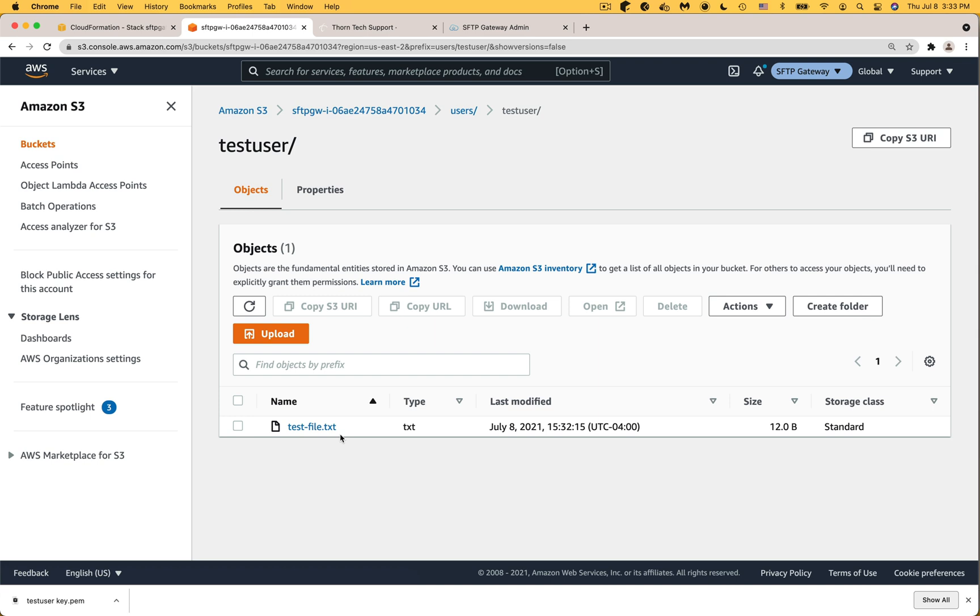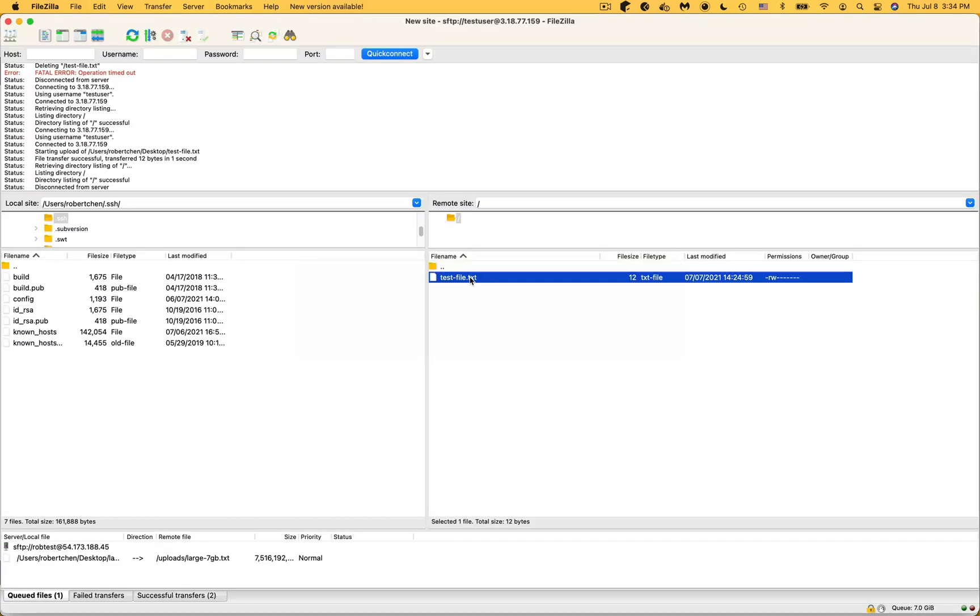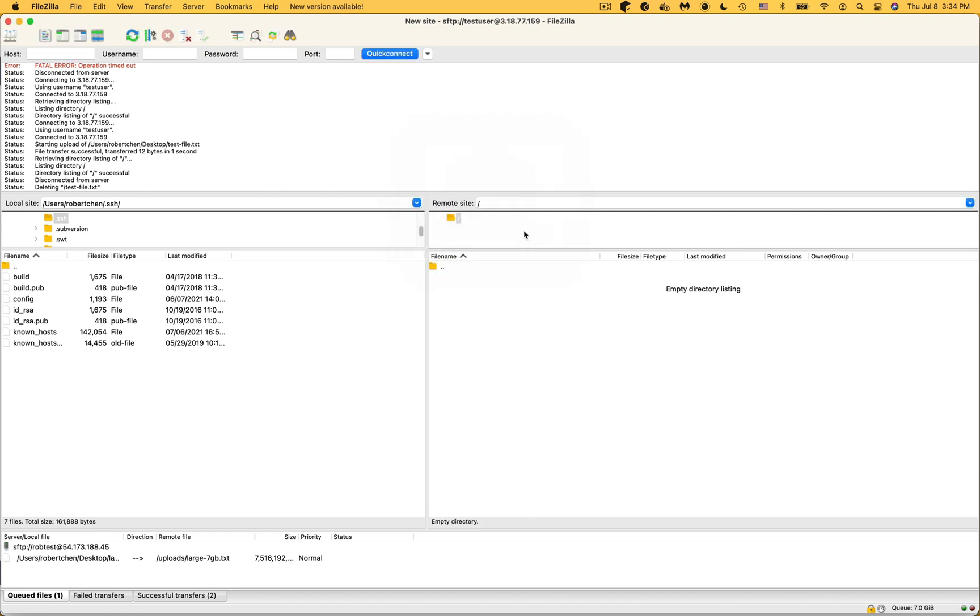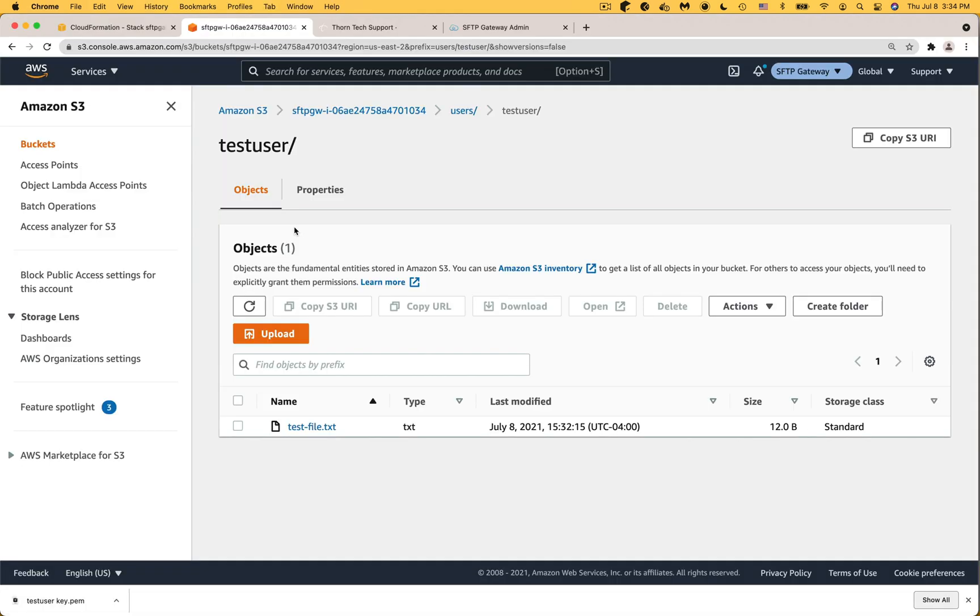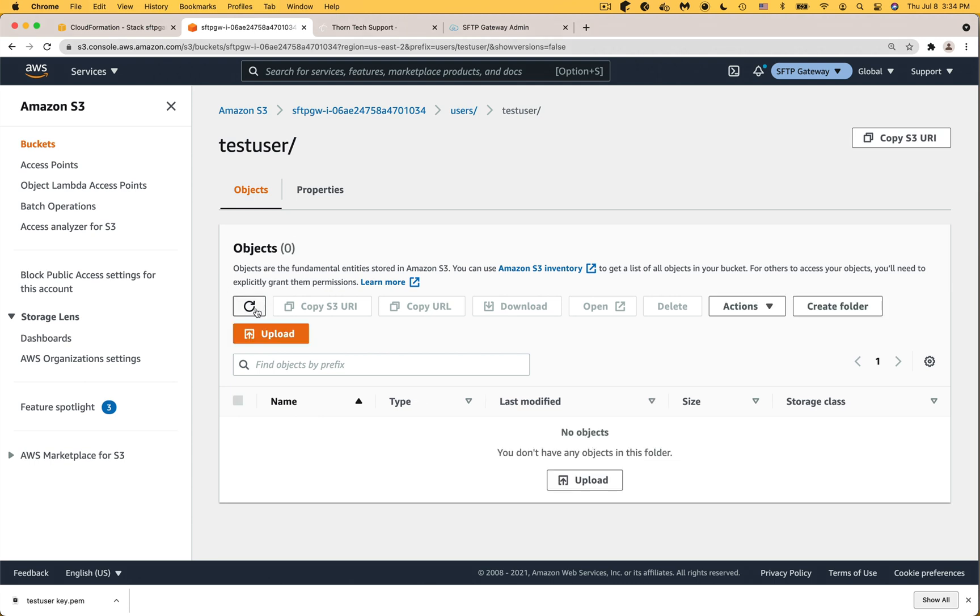If you've used our previous version, SFTP Gateway 2.0, you might be used to the files disappearing from the file system after they've moved to S3. But in version 3, the files you see in FileZilla are live S3 files. To demonstrate this, I'm going to delete the test file. And in S3, the files should disappear. You might need to refresh the page if you already had it open.